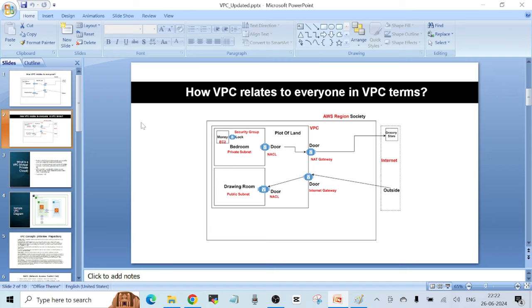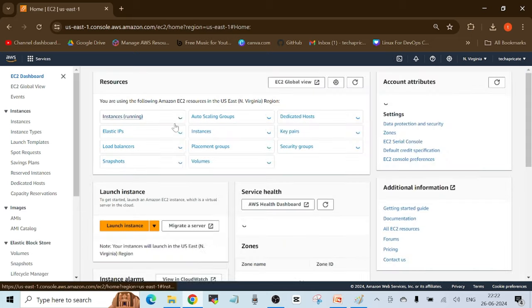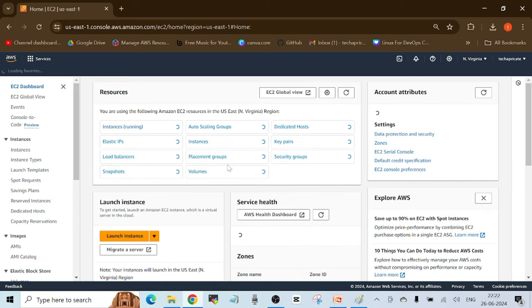Why do we want to do that? When you start using AWS for the first time — if you remember from past lectures — whenever we have created any EC2 instance, we have used the default VPC. If I go to EC2 in the AWS management console, I'm taking the example of EC2 but it can be any resource in AWS.